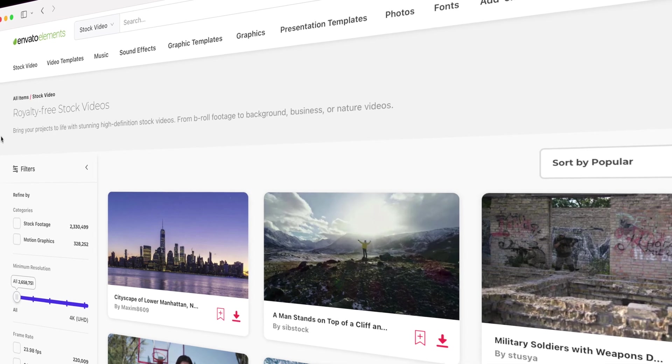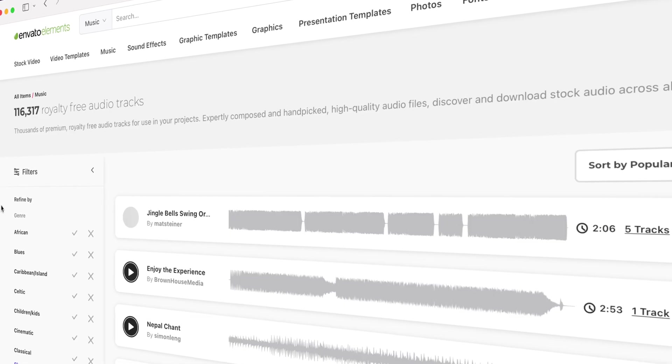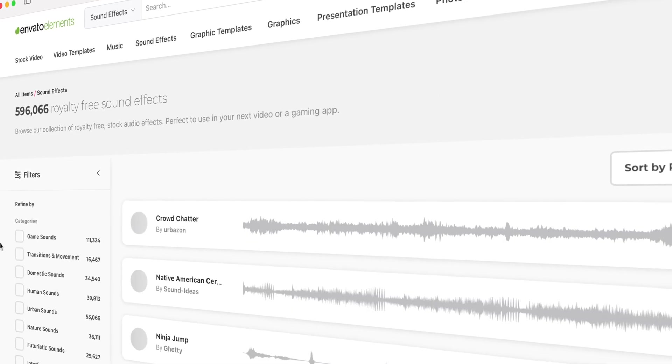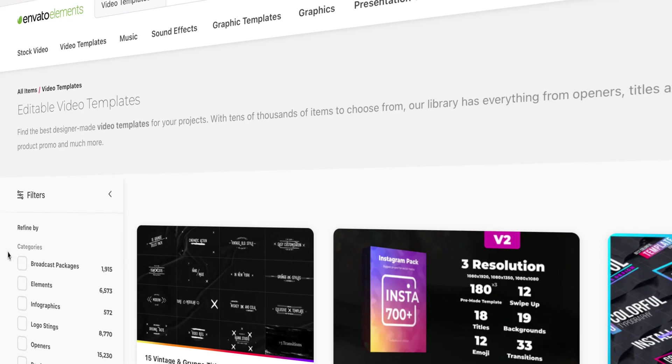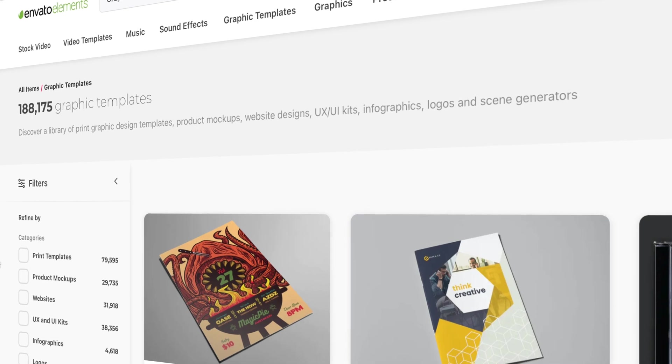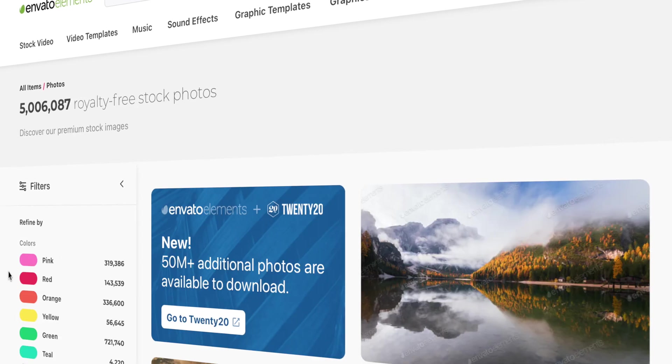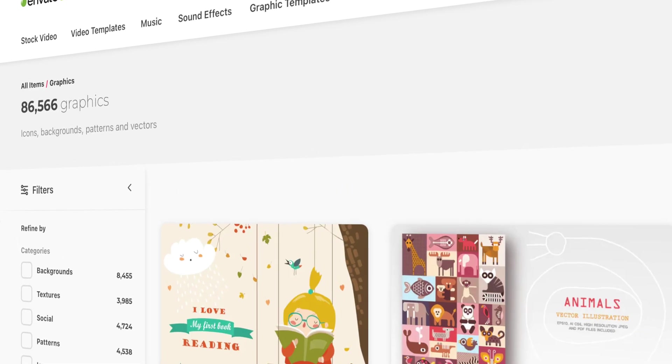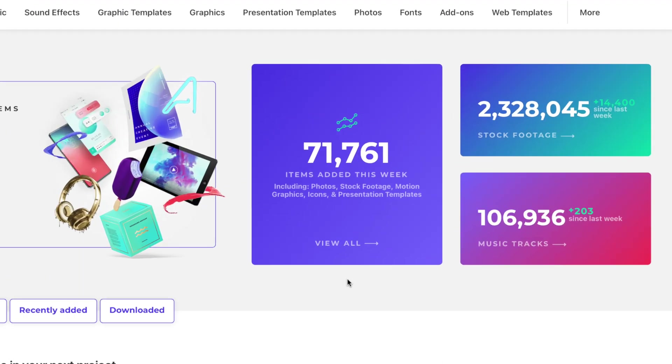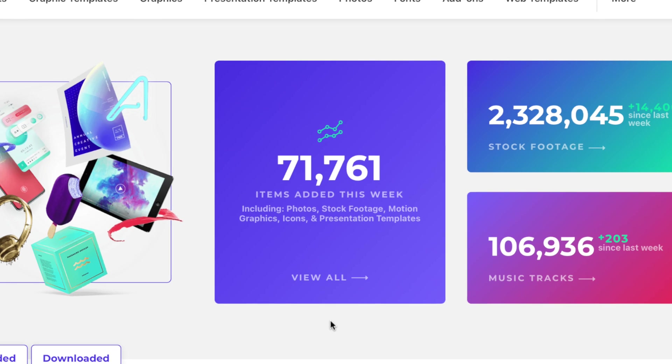You get unlimited downloads of stock video, royalty free music and sound effects, video templates, graphic templates, web templates, still images, and so much more. And new items are added every single week. Everything Envato Elements has to offer is included for one low monthly fee.